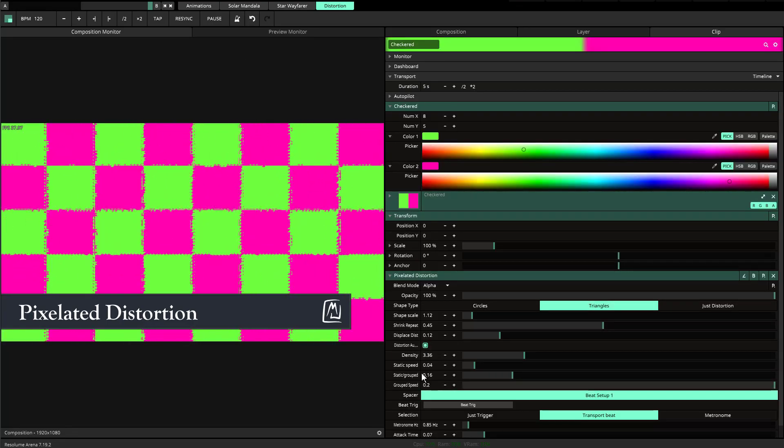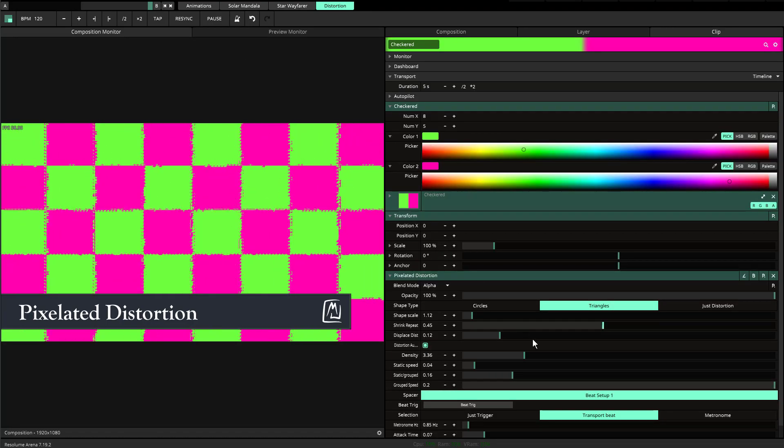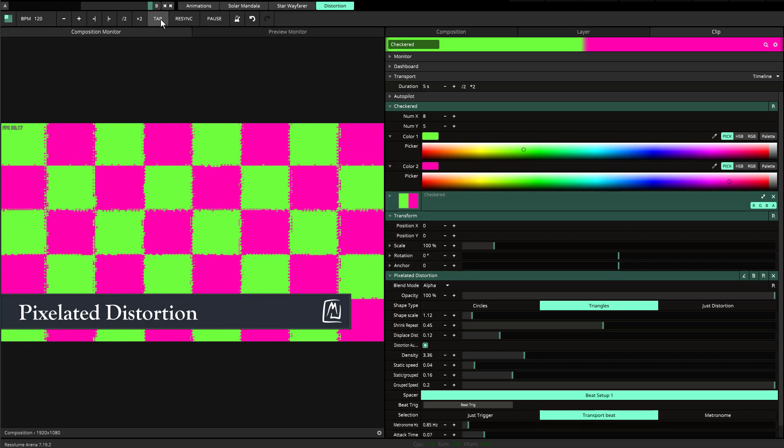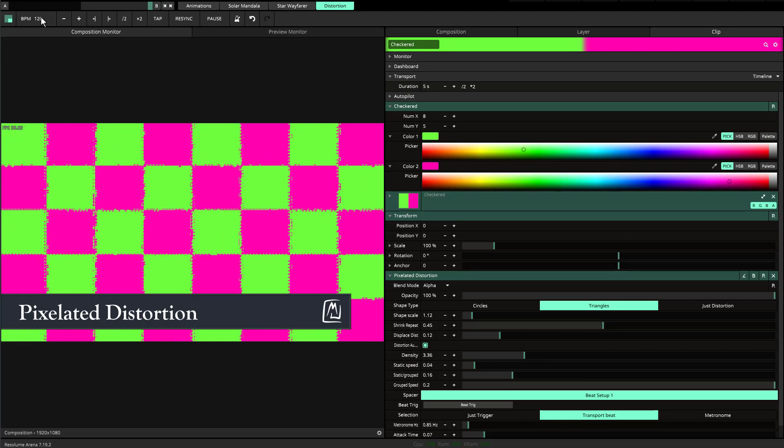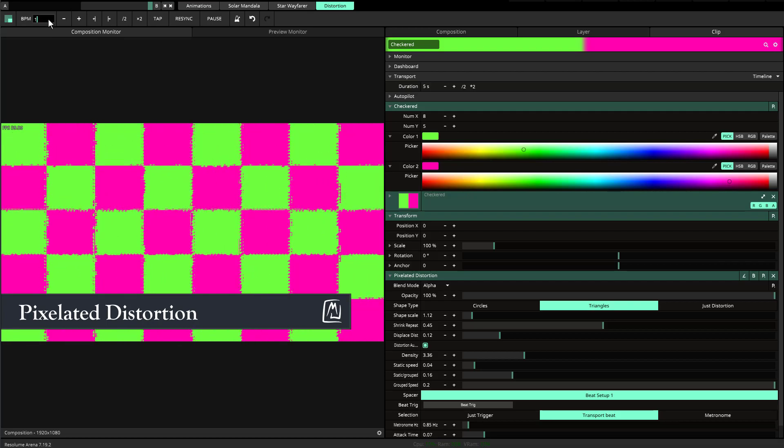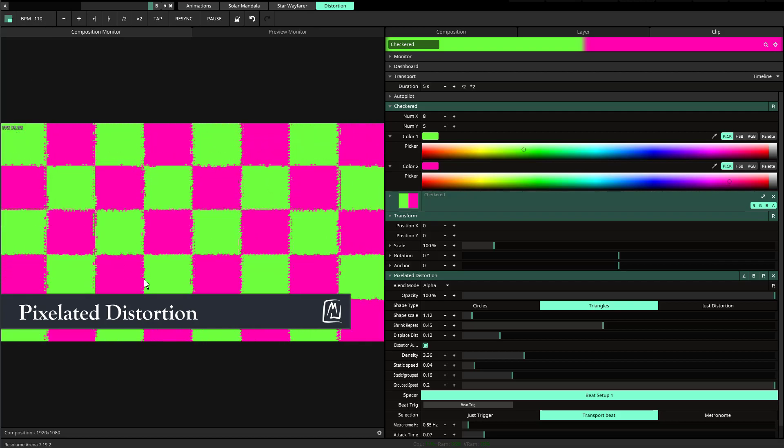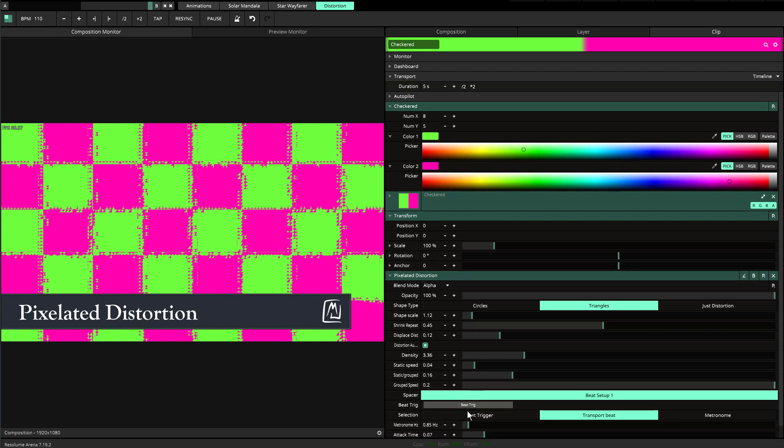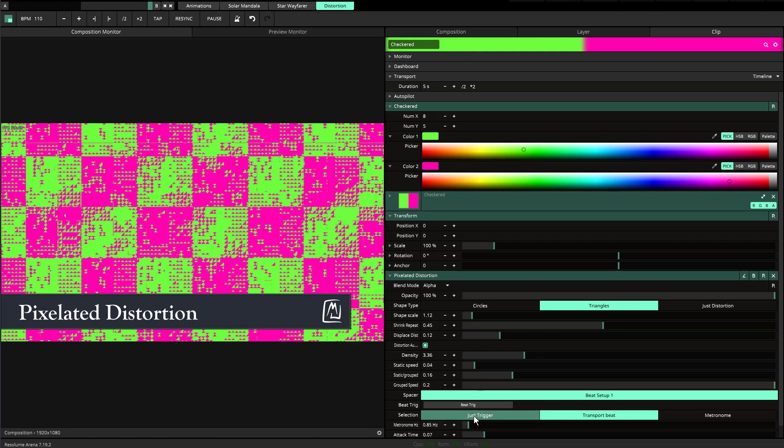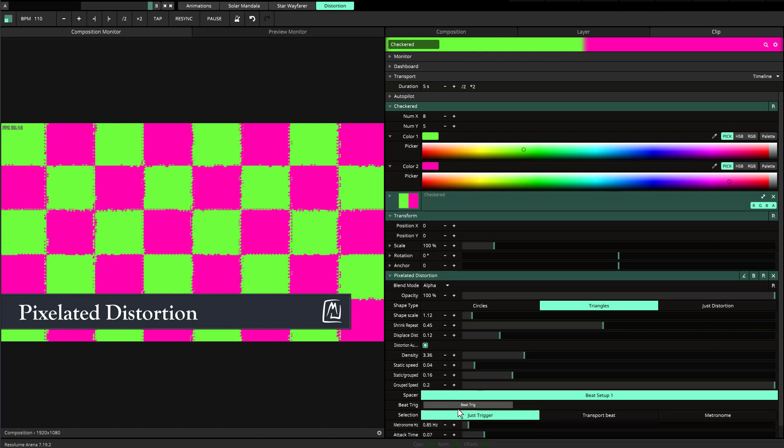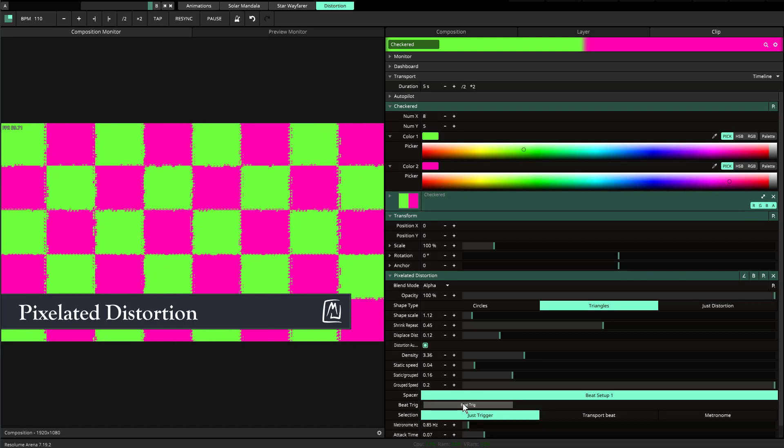Here's an example of distortion beating to the transport beat, which is the tap button. You can change your beats per minute and it will slow it down or speed it up, but there's also the option for just triggering where you hit the beat trigger.